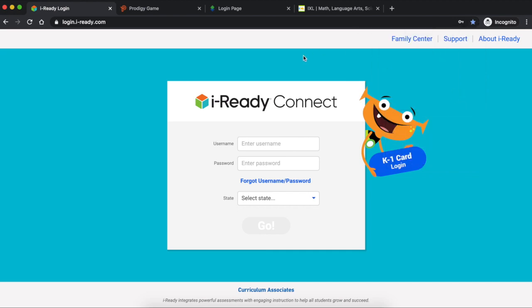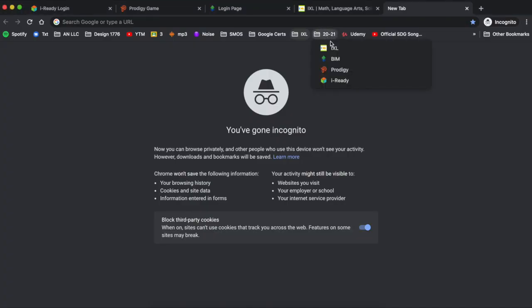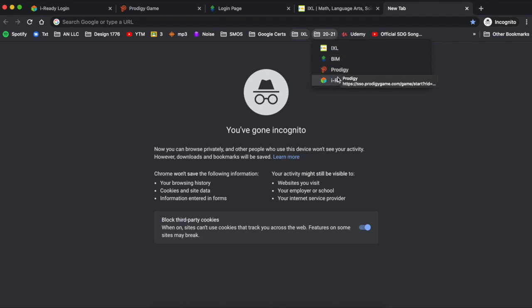And then you should have a folder that is labeled 2021. It is right here. I'm going to click on it. You're going to see all of the websites that I need: iExcel, Big Ideas Math, Prodigy, and iReady.